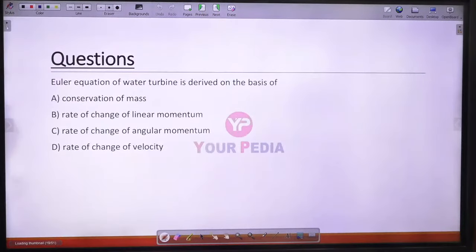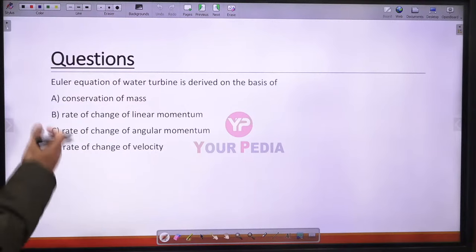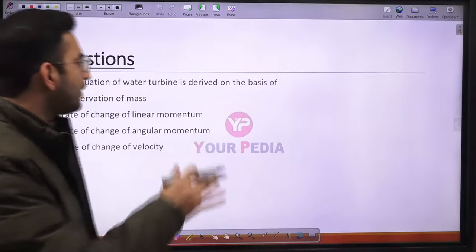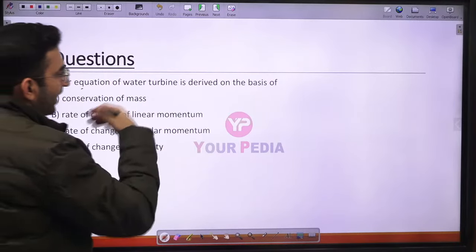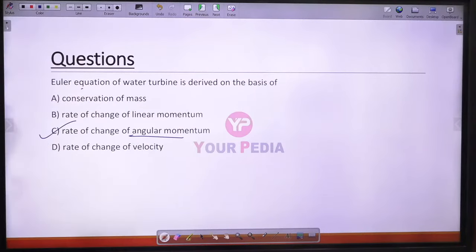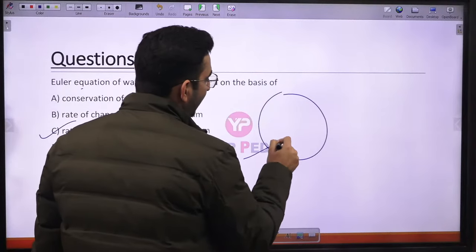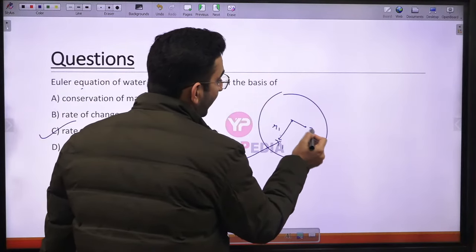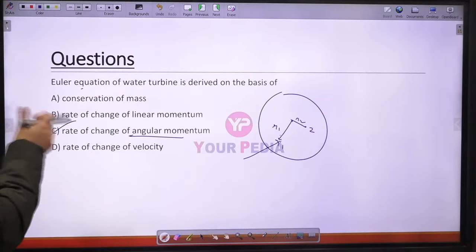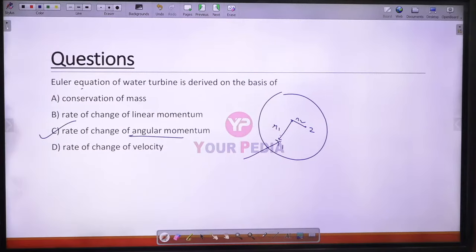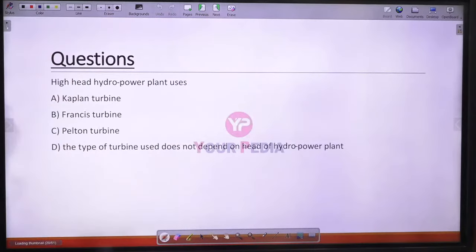Question 19: The Euler equation for water turbines is derived on the basis of the rate of change of angular momentum. Since water enters and exits the turbine runner at different radial locations, the rate of change of angular momentum gives the torque exerted. Option C is the correct answer.